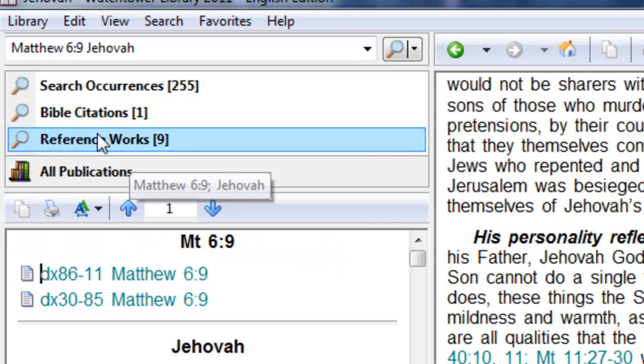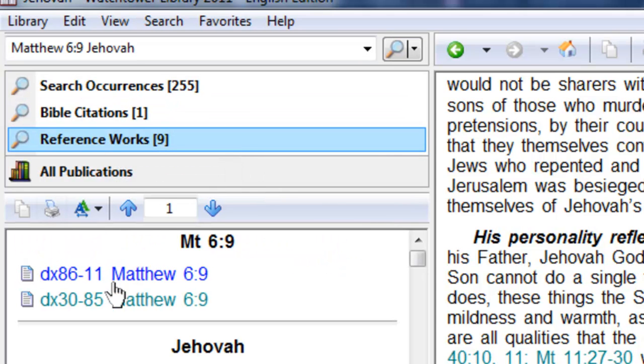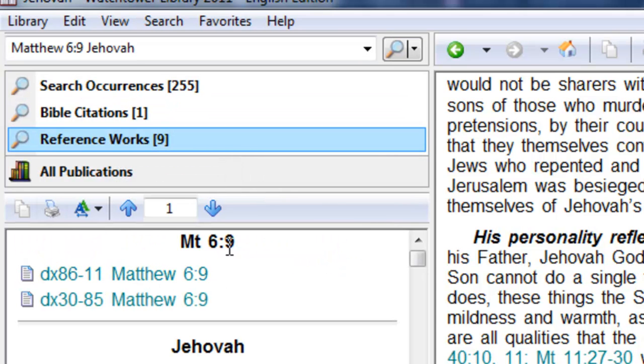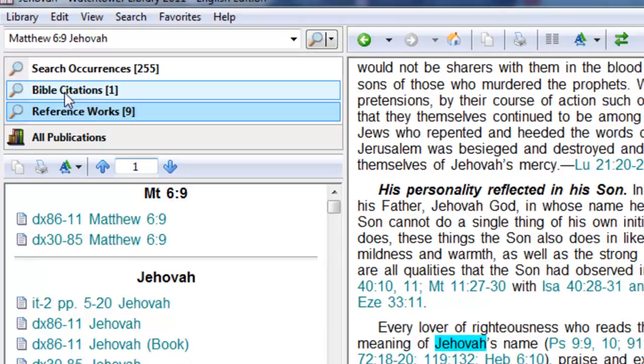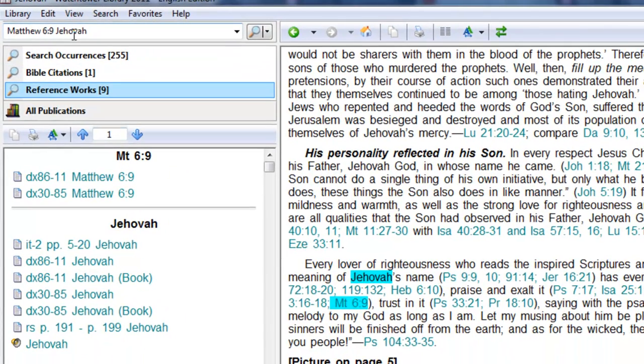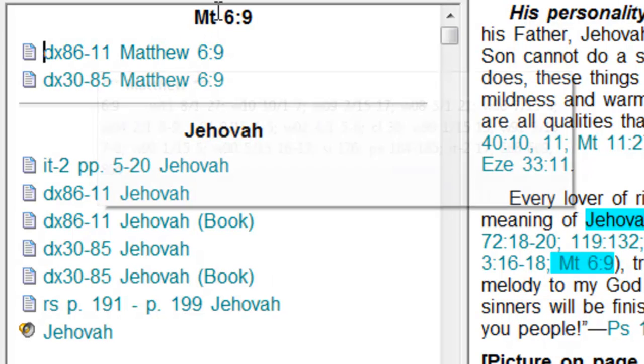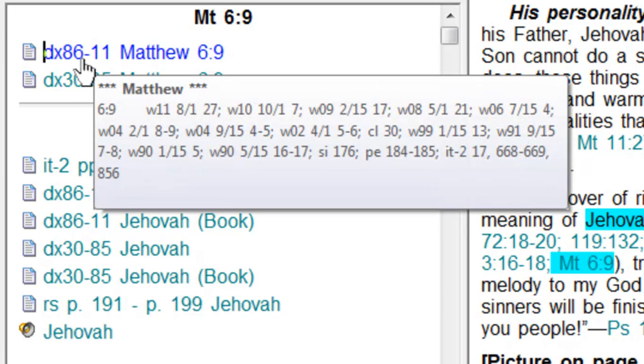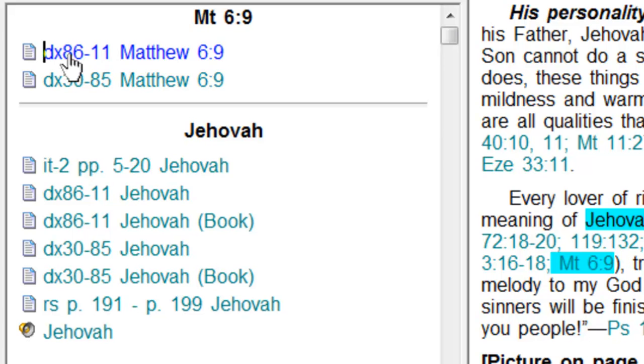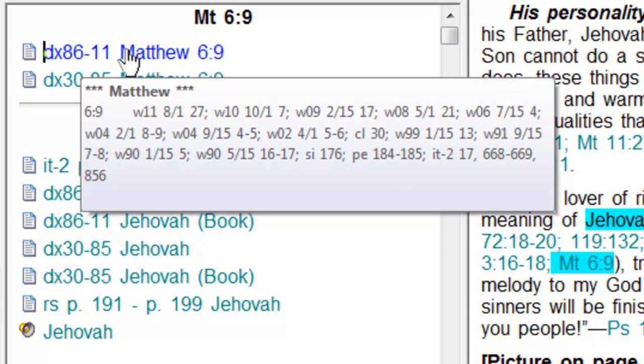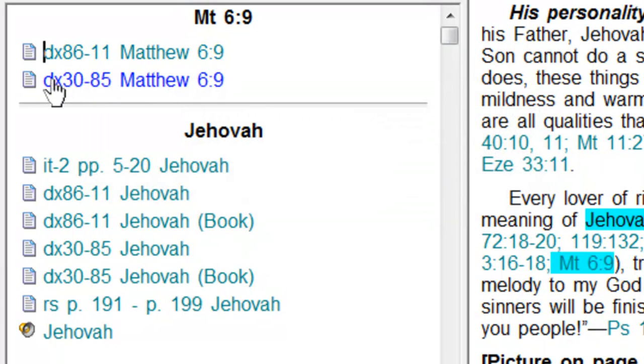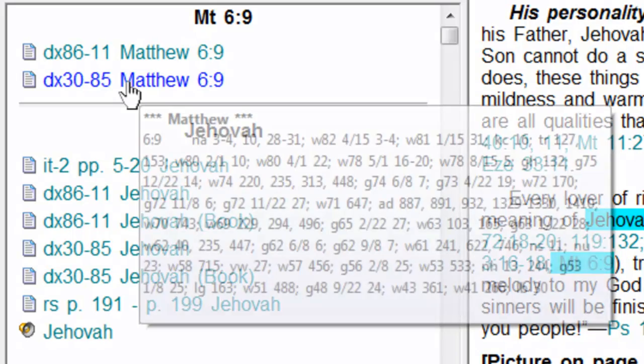Now if we click on reference works, it's going to break out the two searches. If you notice that it comes up with the Bible, or the index for Matthew 6:9 from the Bible, in both the 86 to 11 index and in the 1930 to 1985 index.